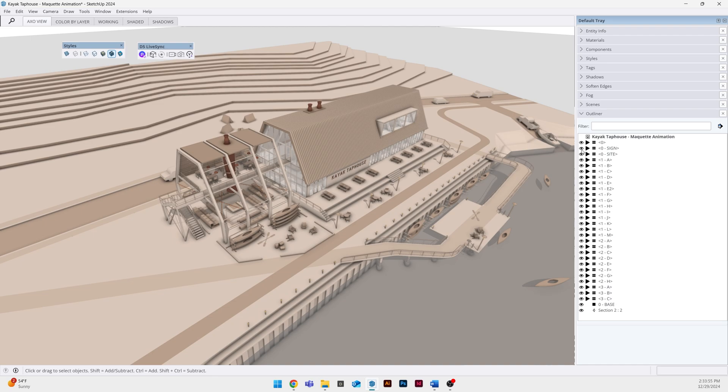It's a bit confusing at first but once you get it down it makes a lot of sense and the fact that D5 can read two layers of nested groups is kind of a game changer and ease of exporting things and creating more complex animations.